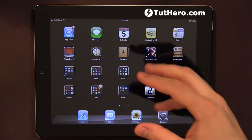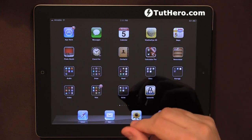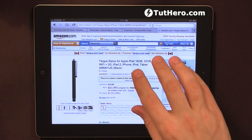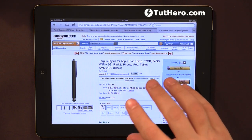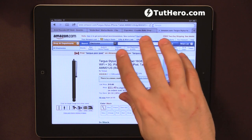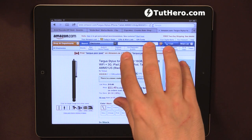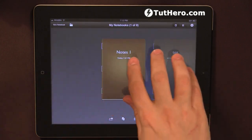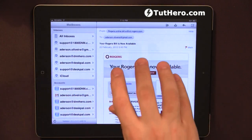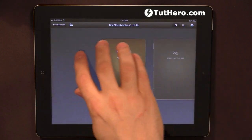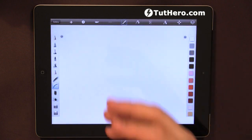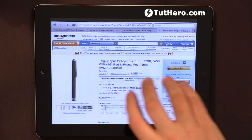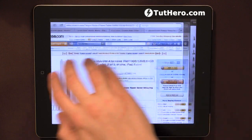Now this is not the only gesture that it will recognize — it will also allow you to flip from different apps that are loaded in the memory. So if you swipe to the right side, I'm flipping from one app to the other one just by swiping with five fingers, and actually it should work with four fingers as well. Yes, it does work with four fingers as well.